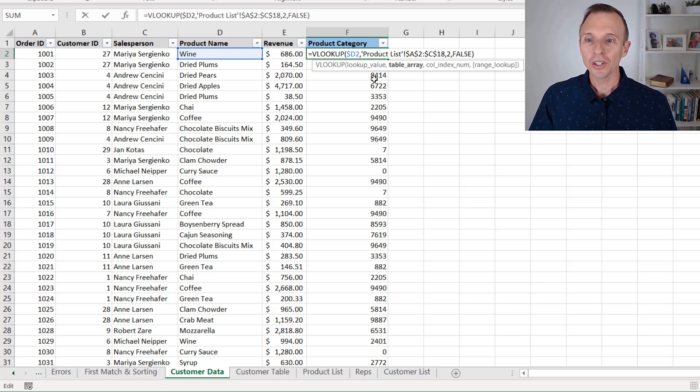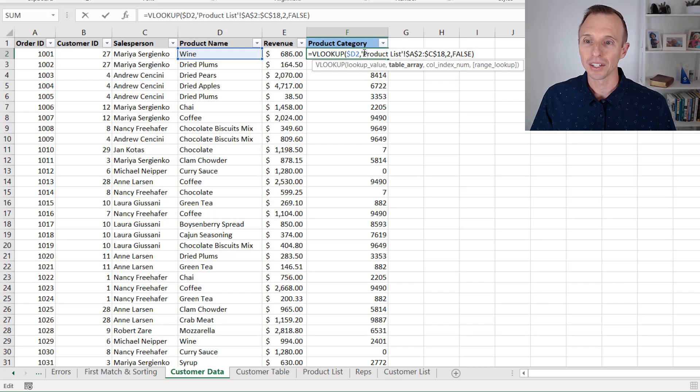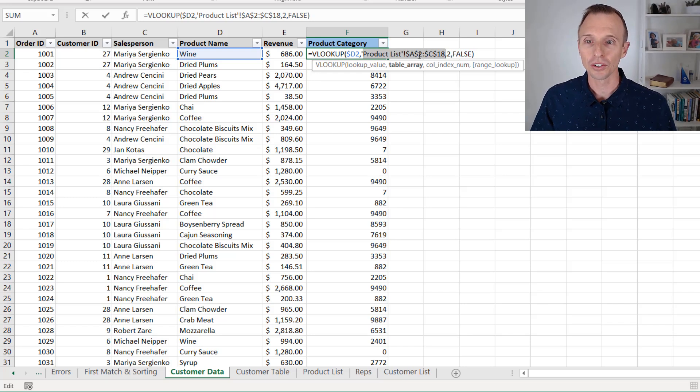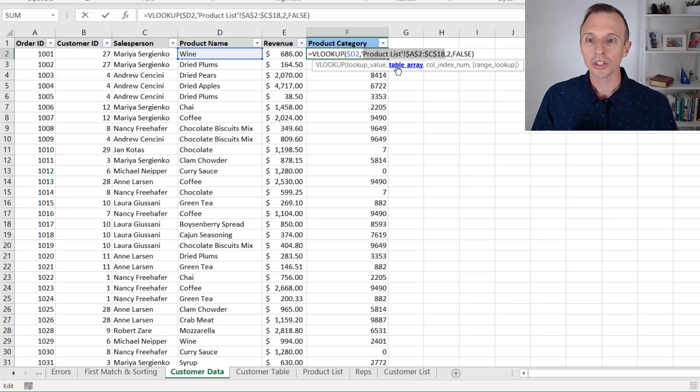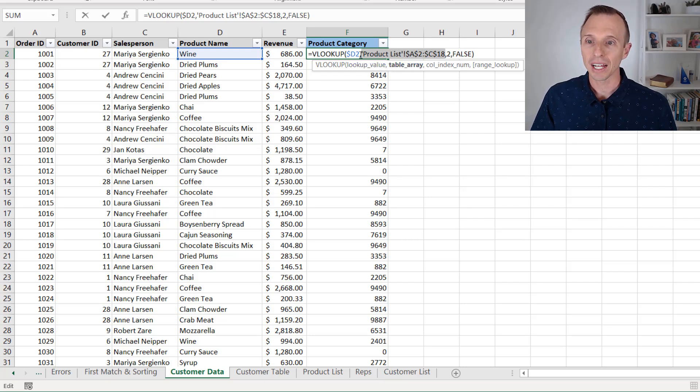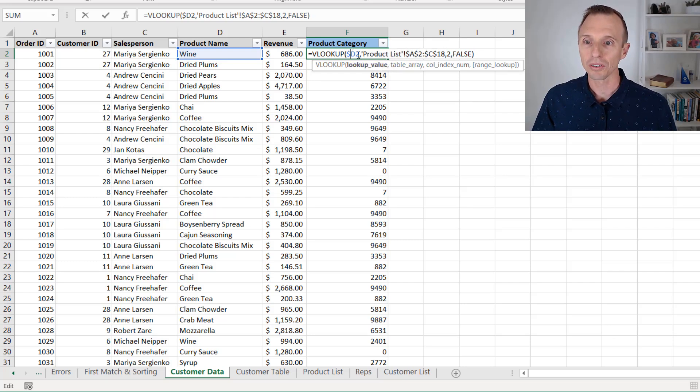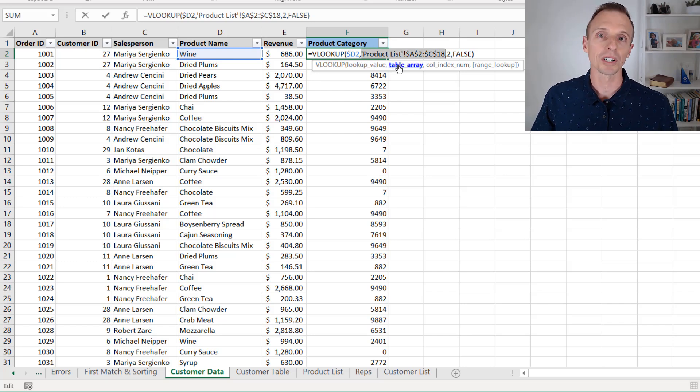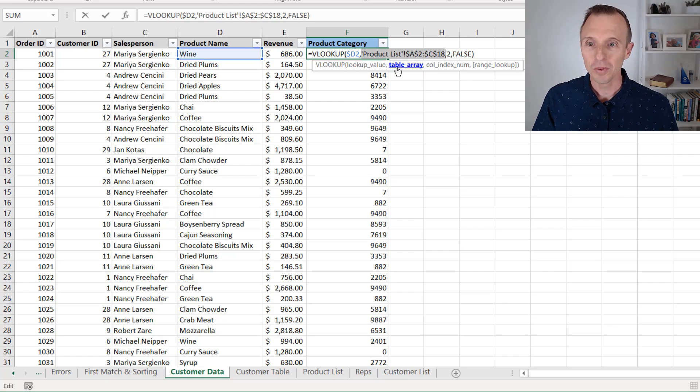The first thing we'll need to do is select this reference here. We can select the entire reference with the mouse. Or another quick tip here is to use the screen tip right here, and we can just click on the table array argument. And that will select all of the text here. So no matter what you have selected within the formula, just select the table array argument or whichever argument you want to go to, select that first.